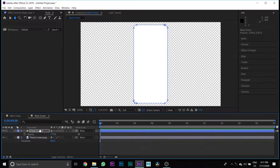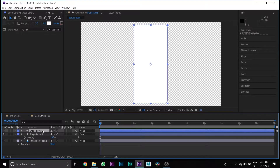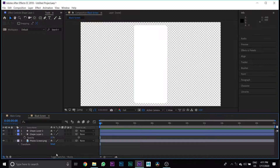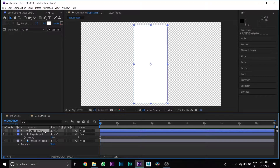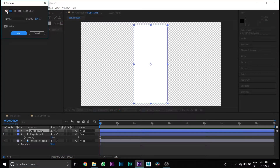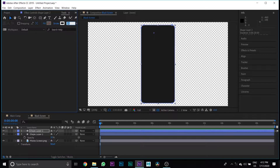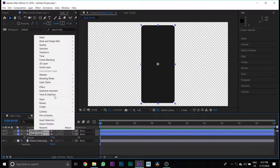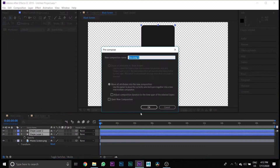Then select the shape layer and make a duplicate by pressing Ctrl+D. Then select the first shape layer, press T for opacity, and set opacity to 10%. Select the second shape layer, make fill nil and stroke 10 pixels. Then select both shape layers, pre-compose them, and name it Glass Screen.